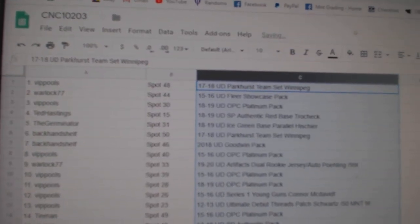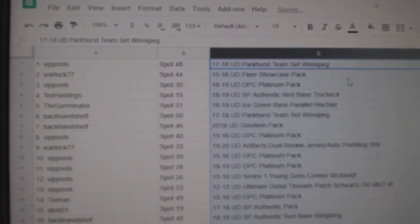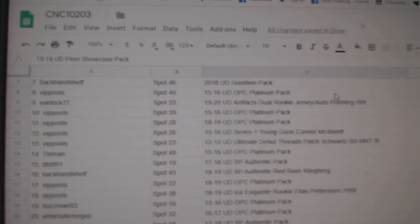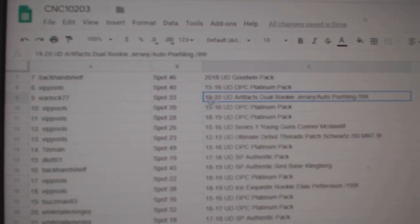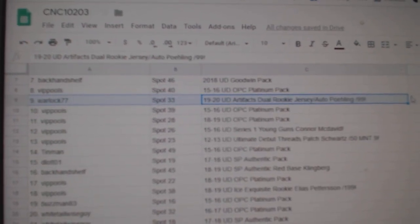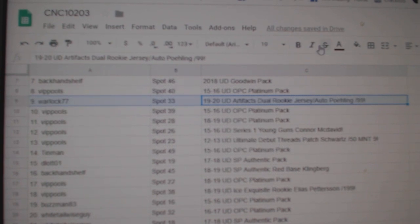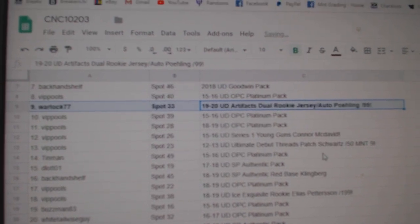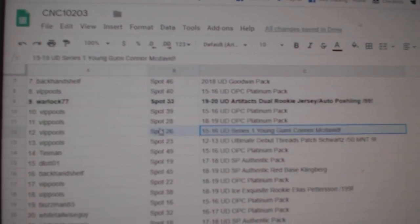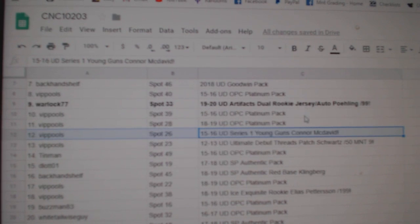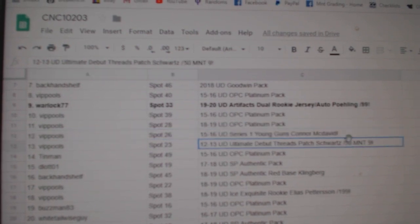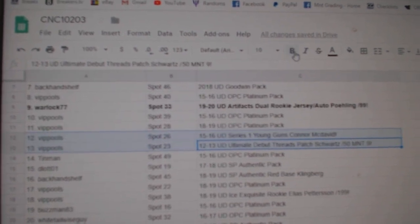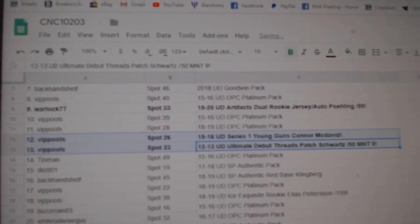All right, best of luck, folks. Let's see what we got here. The Paling out of 99 goes to Warlock77. The Young Guns of Connor McDavid and the Schwartz Graded 9 go to VIP Pools.